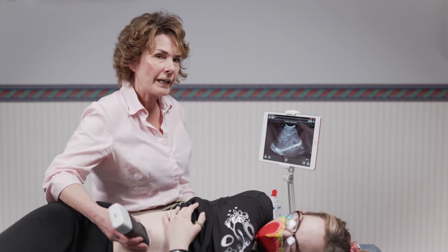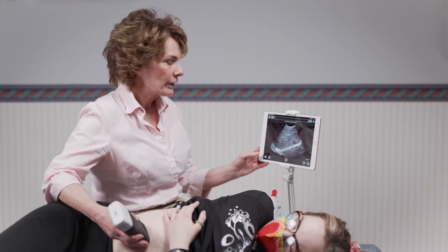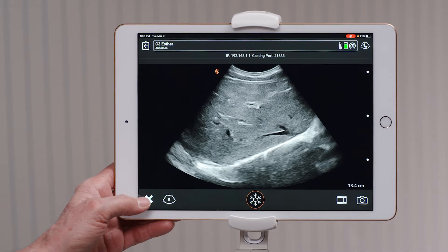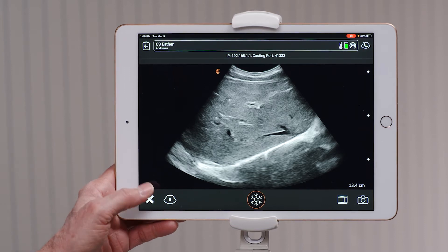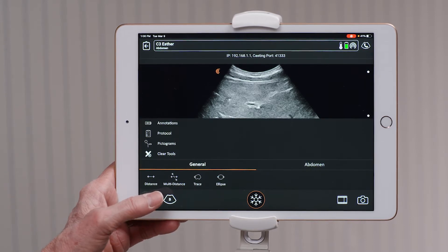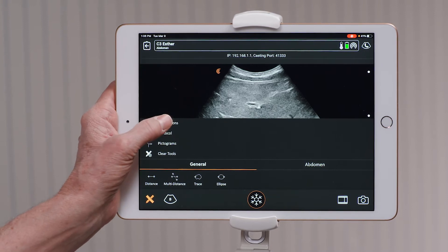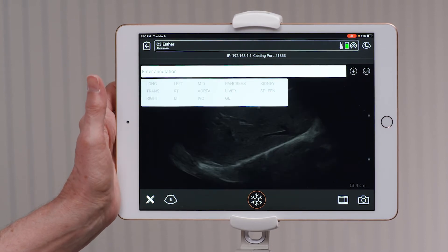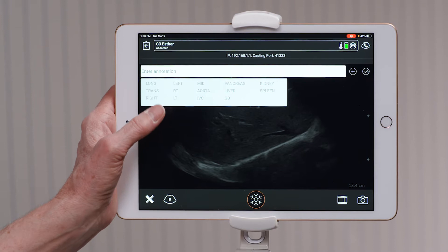To select annotations, you're going to go to the ruler and the pencil in the lower left hand corner. From there, you'll see the annotations. You tap that with your finger and now you can select what you are scanning.